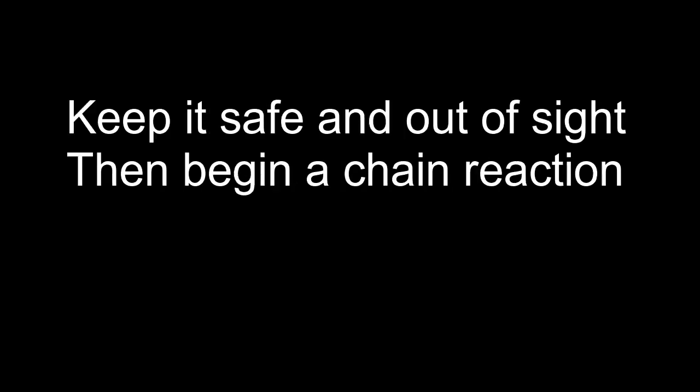Keep it safe and out of sight, then begin a chain reaction. It's all here with me, resolve it to see.